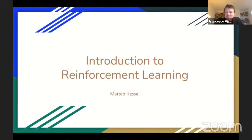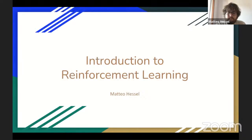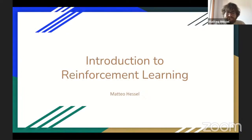Welcome back. I think we are ready to start with the next lecture. It's my pleasure to introduce Matteo, who by now you should know very well. Matteo is a colleague at DeepMind — he's a staff research engineer there. A fun fact is he was once a student in a class that I taught at Politecnico, and he's now teaching me a lot of reinforcement learning.